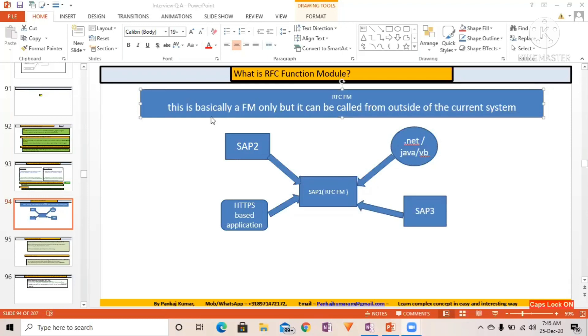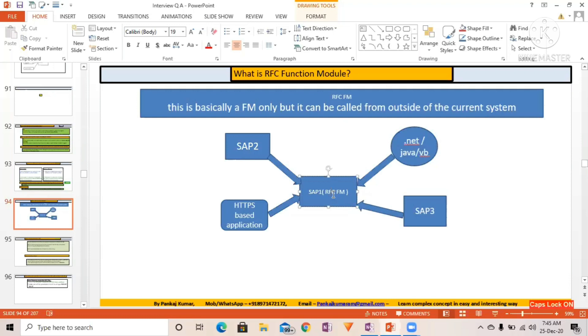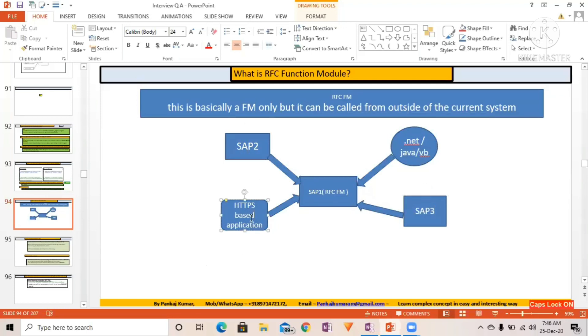Okay, fine. So this is, you can here you can see the diagram. This RFC function module can be called from the .NET, Java, another SAP system, again another SAP system, and here HTTP or HTTPS based application like UI5 and all, alright?